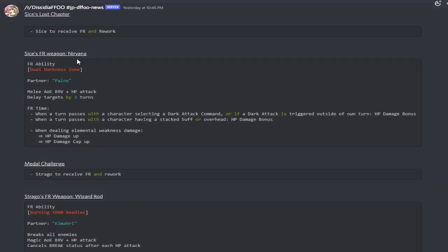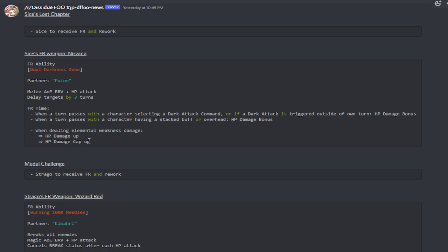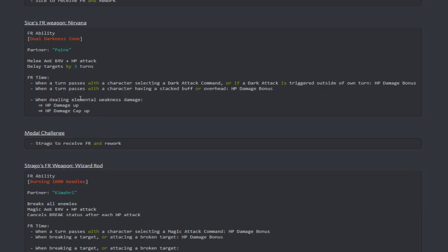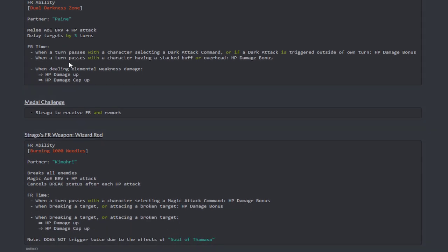Oh man. Dang, that would have been nice to have 1,000 free tickets, but I mean, come on. What other gacha game would be that kind enough to actually do that, right? The Memorial Gigantor will have 10 tickets, which can be obtained per day, up to 100 tickets. Ah, okay, so that's 200 free tickets right there. Nice. Sice's Lost Chapter is going to be coming up to JP. She's going to be receiving an FR and a rework. So her FR weapon, Nirvana, the FR ability, Dual Darkness Zone with her partner, Beam Pain. It's a melee AOE Brave plus an HP attack that delays her targets by three turns.